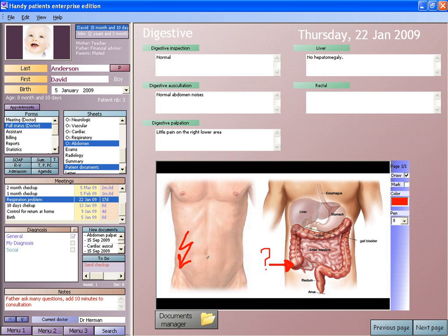The terms EHR, electronic patient record, and EMR have often been used interchangeably, although differences between the models are now being defined. The electronic health record is a more longitudinal collection of the electronic health information of individual patients or populations. The EMR, in contrast, is the patient record created by providers for specific encounters in hospitals and ambulatory environments, and can serve as a data source for an EHR. A personal health record is an electronic application for recording personal medical data that the individual patient controls and may make available to health providers.